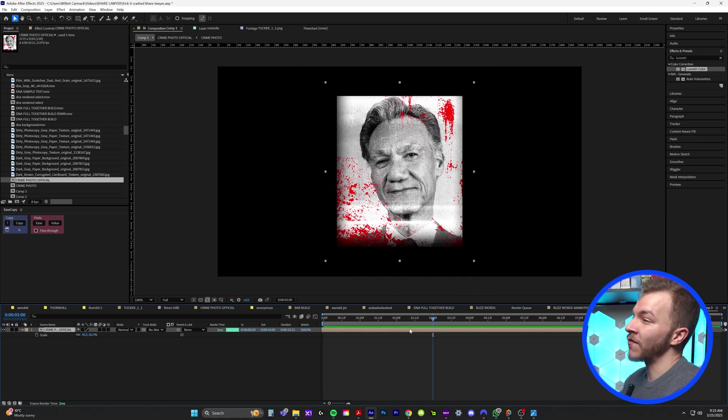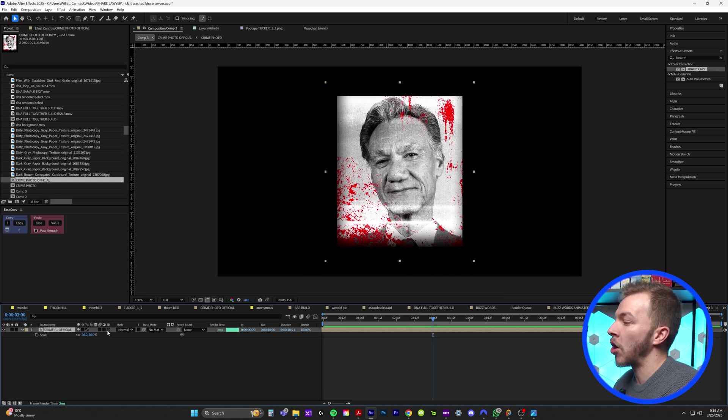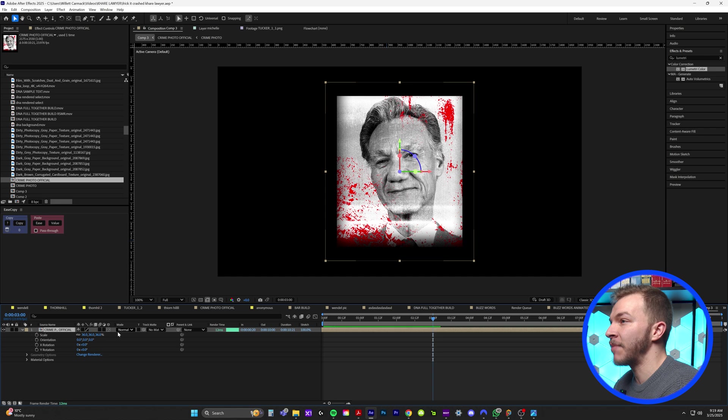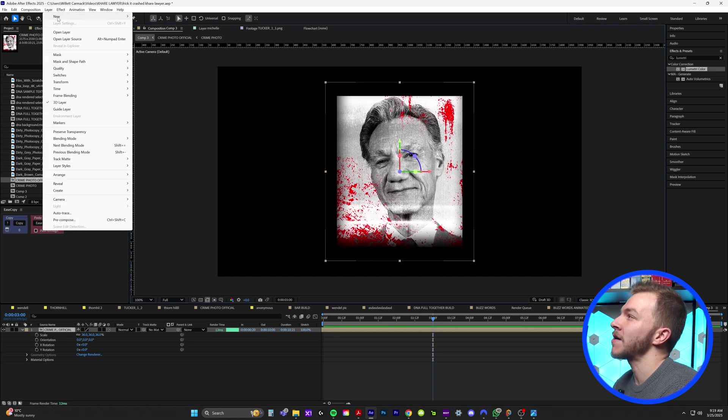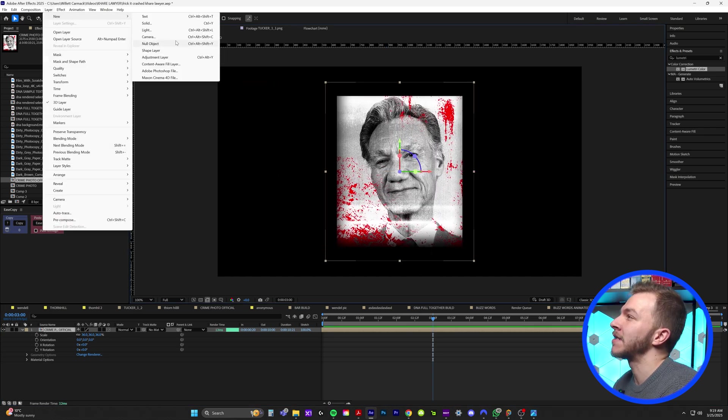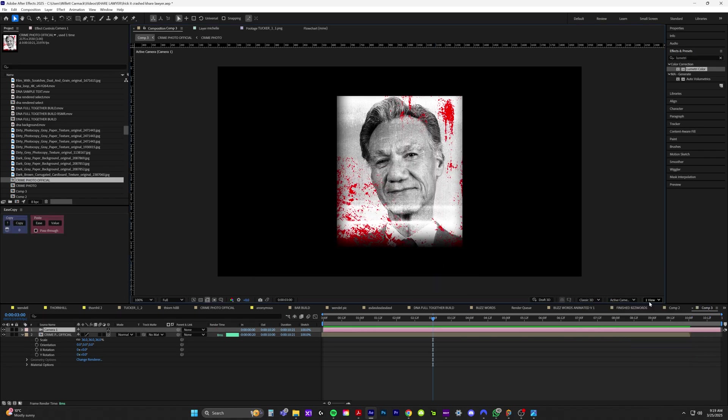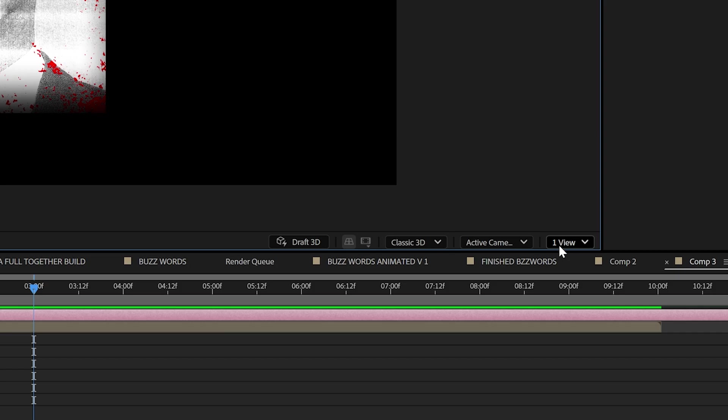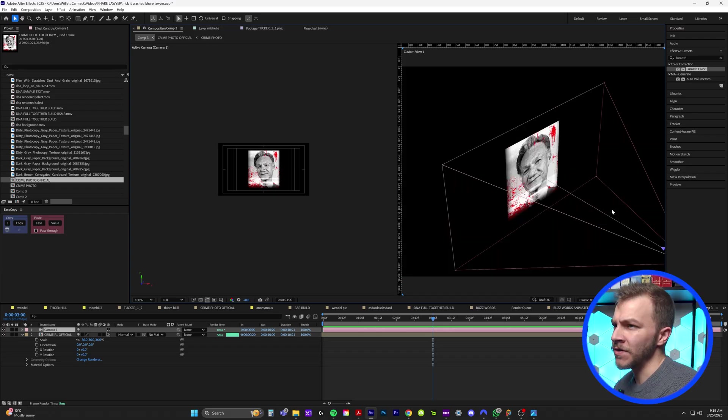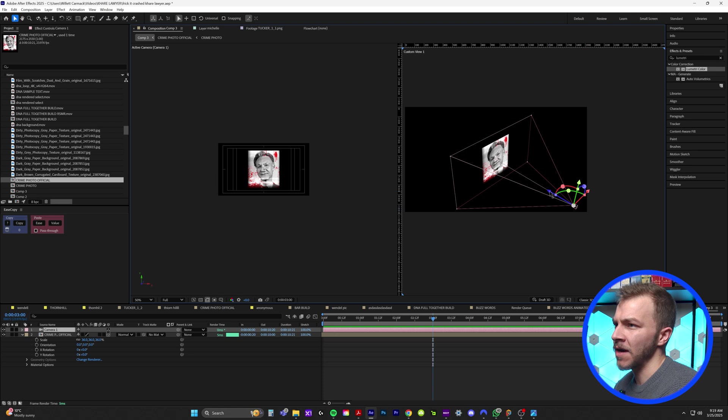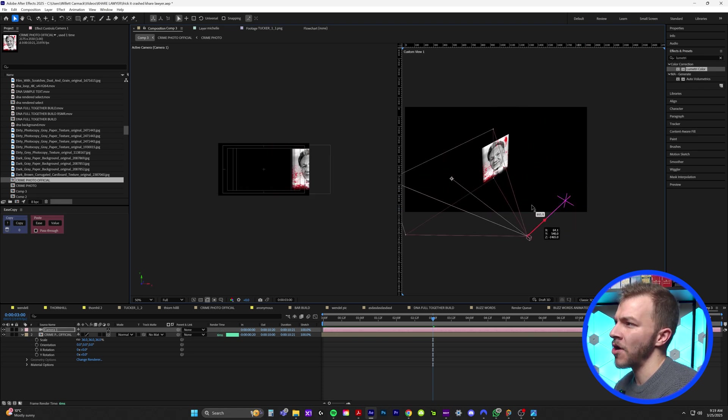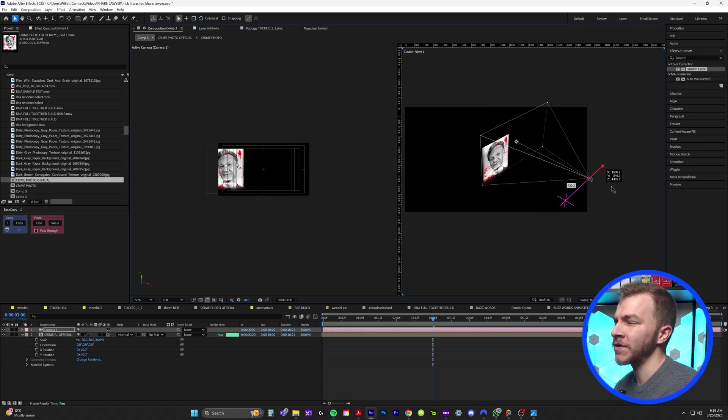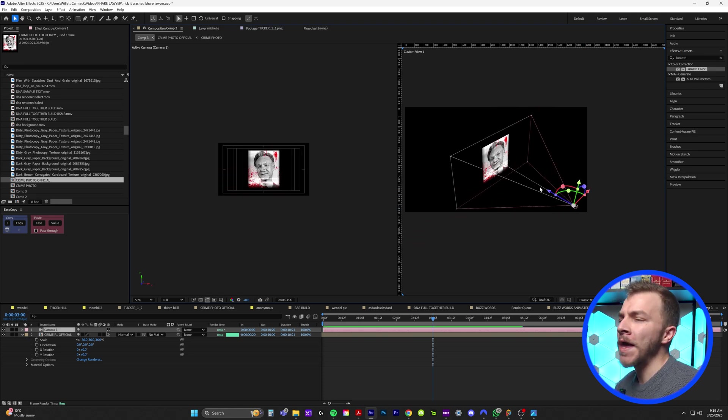And so now that we've brought our photo into this composition, what we're going to do is click on the 3D button. So it's now a 3D layer. We'll come up to layer new and camera. I'll just do the default camera. And over here in the corner, instead of one views, we're going to switch it to two. So you can see here, you can see my camera. So now I can animate the camera however I want with the photo inside the composition.